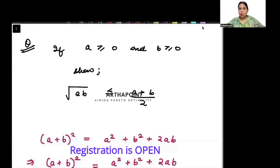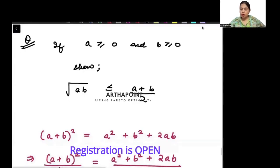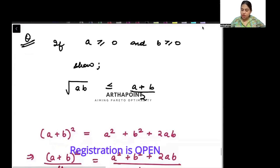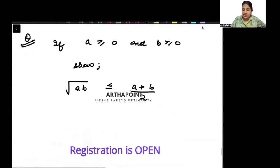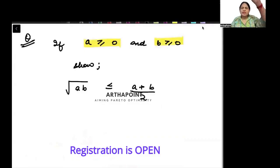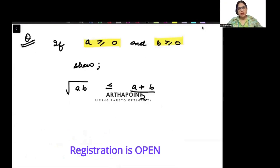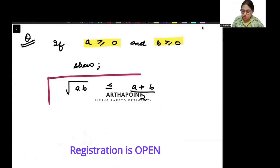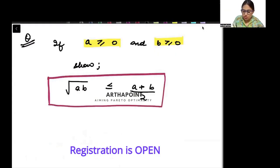Today we will do a quick application of inequalities. You are given that a is greater than or equal to 0 and b is also greater than or equal to 0. You need to prove that root ab is less than or equal to a plus b by 2. This is what needs to be proved.